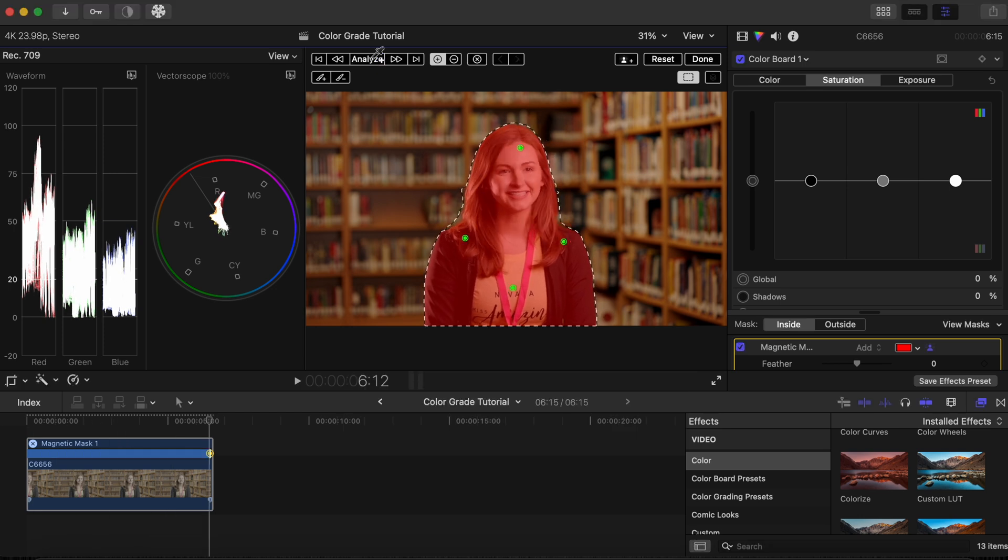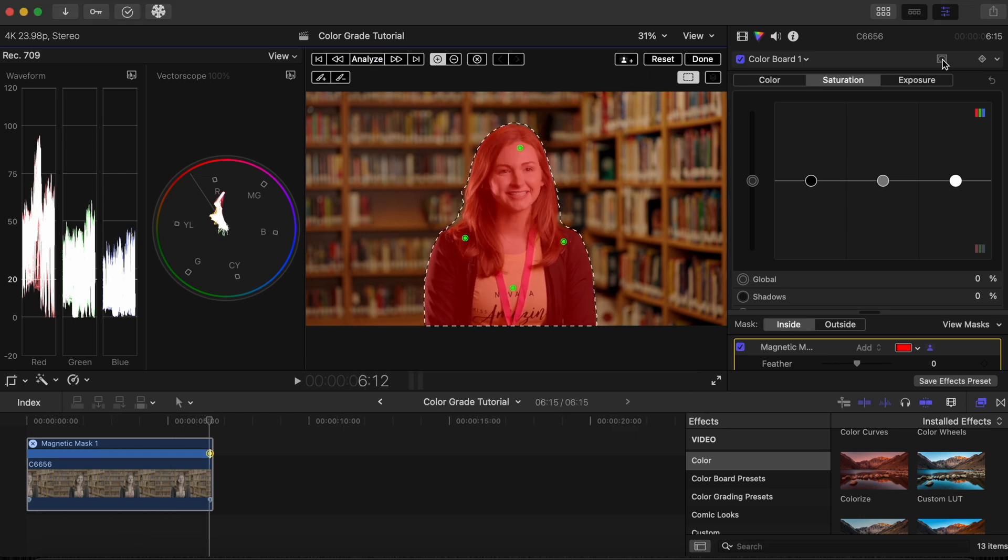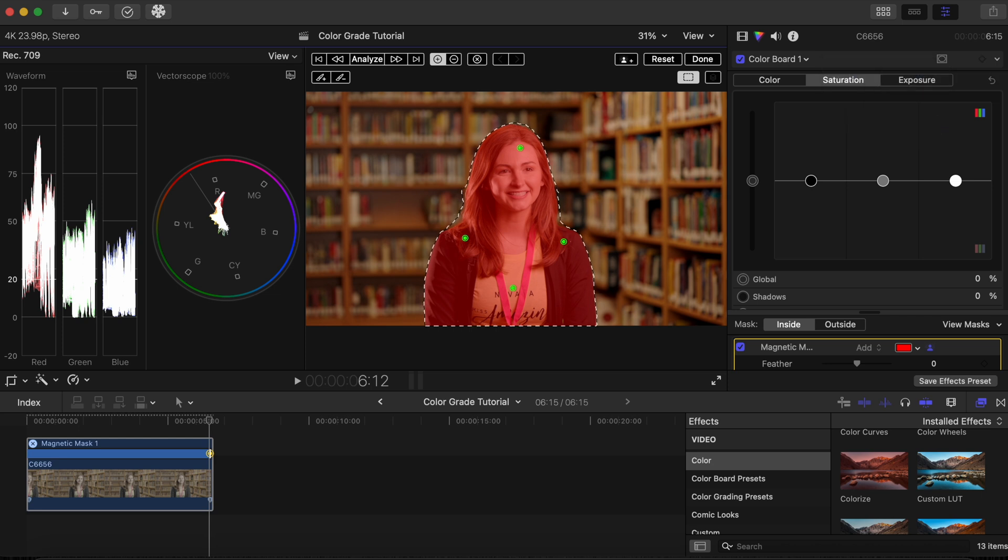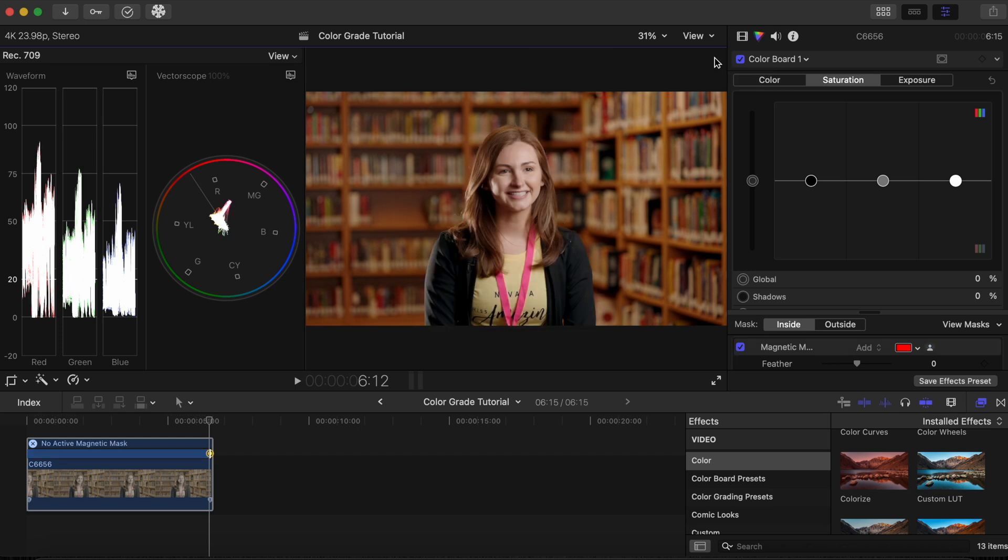When the tracking is complete, click the mask icon on the color board we created our magnetic mask and click Invert Mask. Then click Done. Now any adjustments in exposure or color that we make will only affect the background and not the subject.